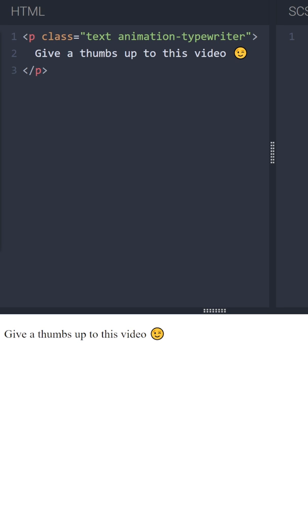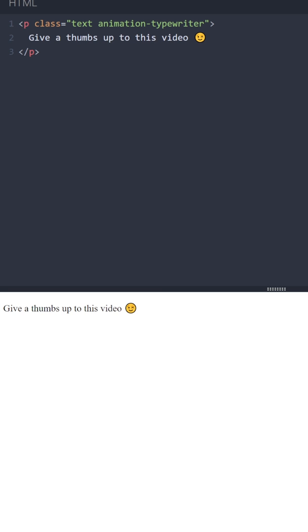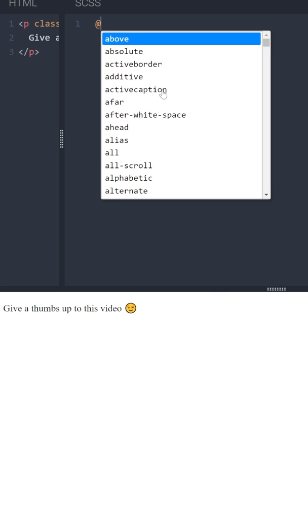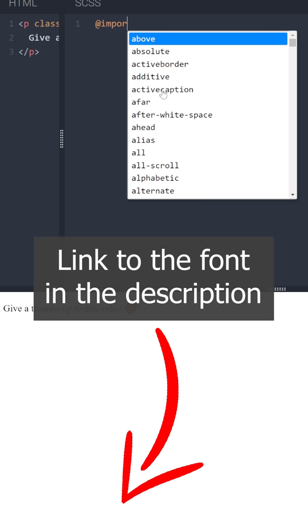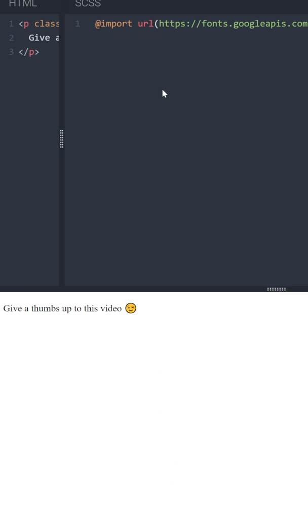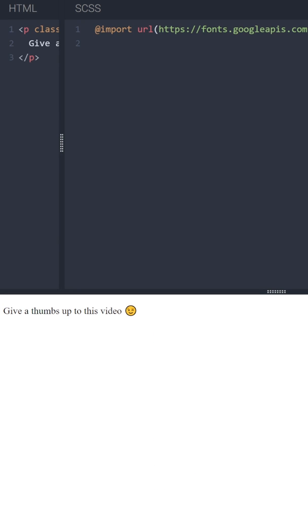We need to write CSS for them. First, let's import a Google font associated with journalism. Now let's apply it to the body.